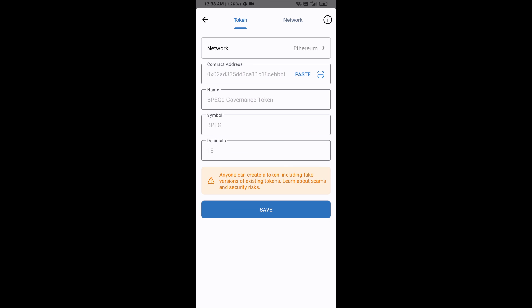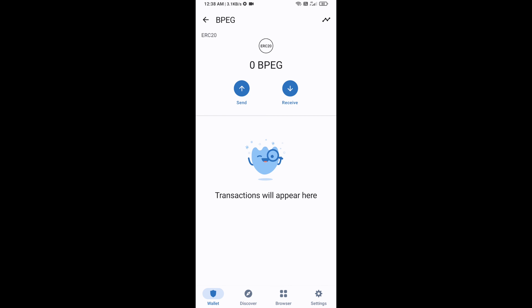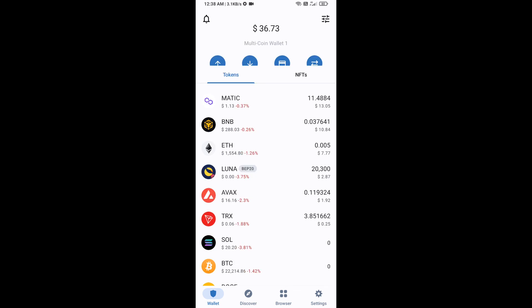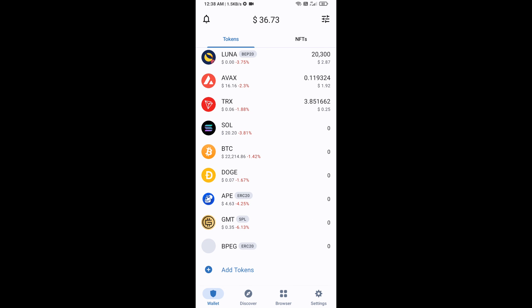BPEGD token is now showing. Click Save, then go back to the Trust Wallet home page — your token has been added successfully. Thanks for watching.